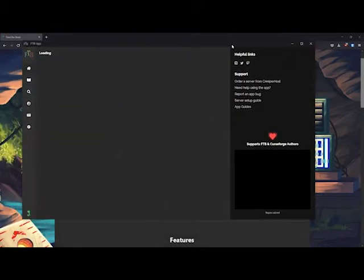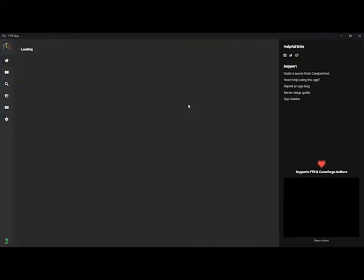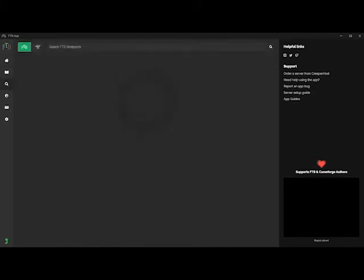Once installed, click the FTB Launcher and you will see this screen. We'll click the magnifier to look for the modpack, Stoneblock 2.